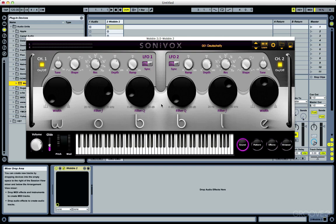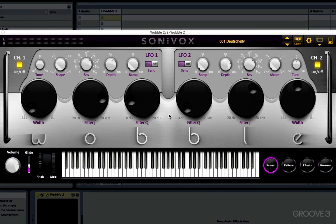I'm running it in Ableton Live, which is my DAW of choice, but it's compatible with any DAW that supports VST, Audio Unit, or RTAS plugins. In this first video I'm going to give you a little overview of Wobble's interface so you know what's what and where's where.